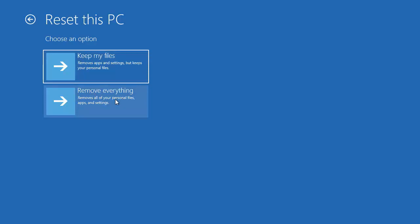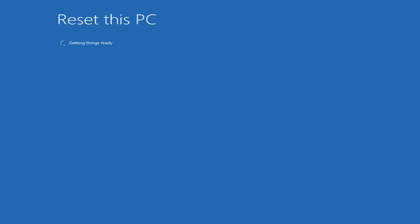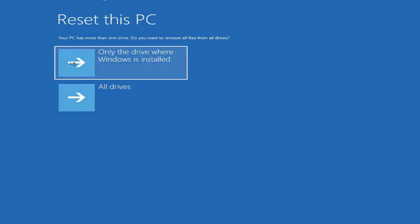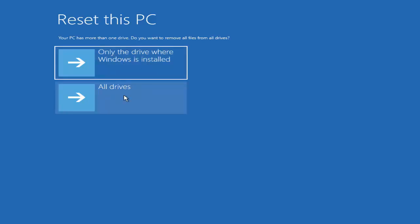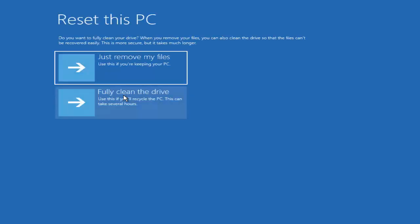Since you want to give the PC to somebody else, you'll want to remove everything. Choose the Remove everything option. A window will appear saying: Reset this PC — your PC has more than one drive, do you want to remove all files from all drives? I'm going to choose All Drives. There is also an option for only the drive where Windows is installed, but I'll choose All Drives.